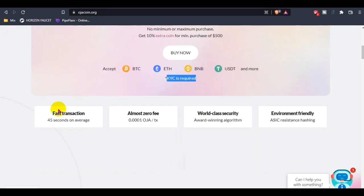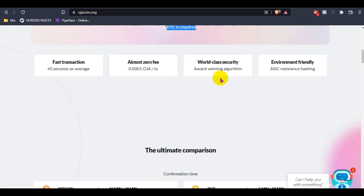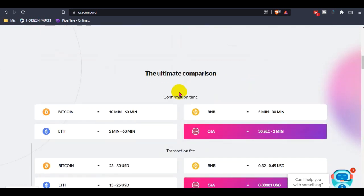The Hoza future is fast transaction - only 45 seconds on average and almost zero fee tax, with world-class security using their winning algorithm and environment-friendly ASIC resistance hashing.